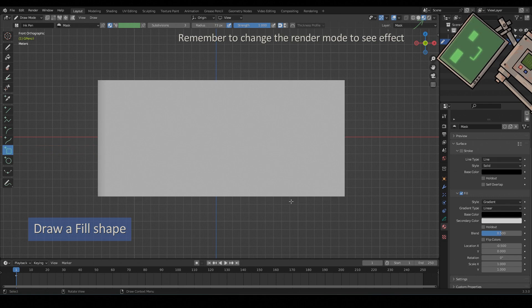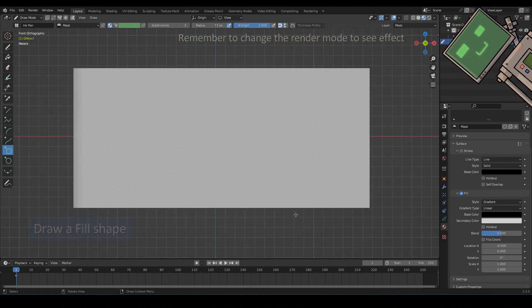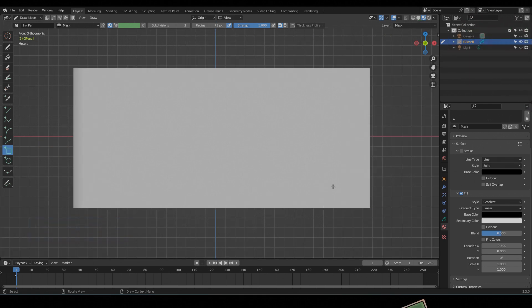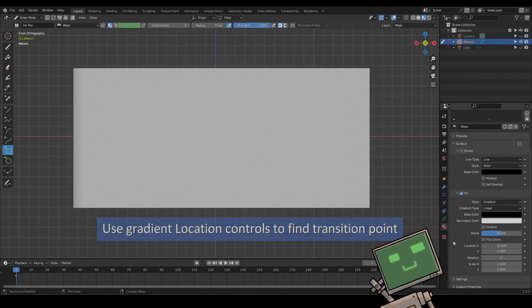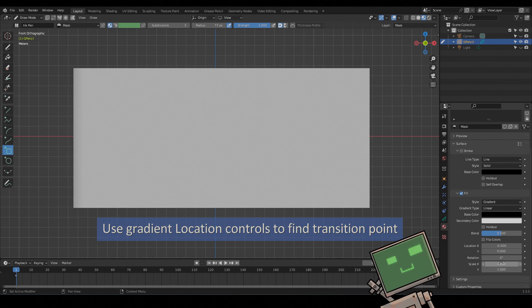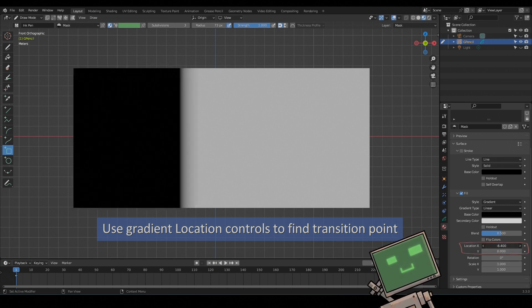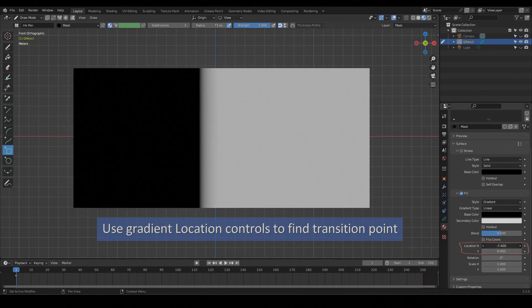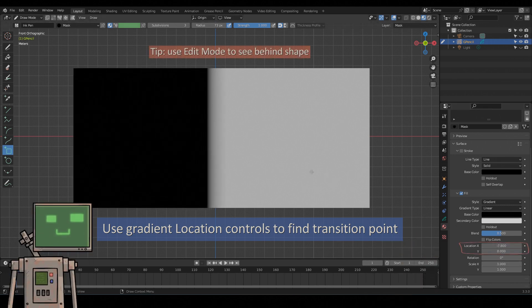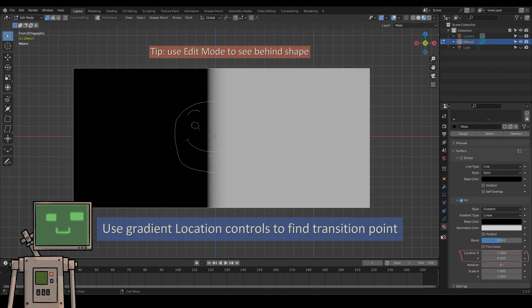Remember to change the render mode to see effect. Use gradient location controls to find transition point. Use edit mode to see behind shape.